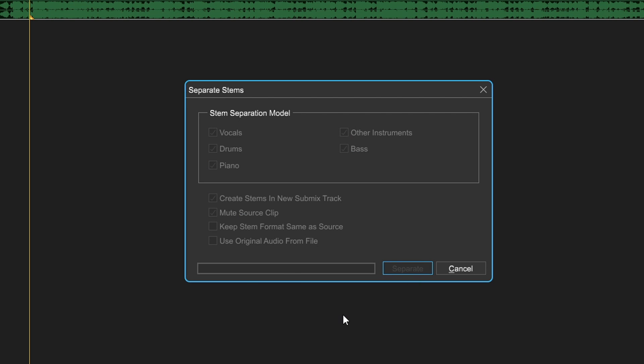This does take a couple of minutes, but it's actually pretty quick compared to other stem separators that I've tried in the past.